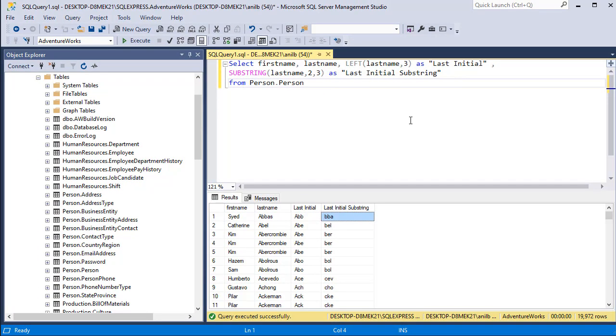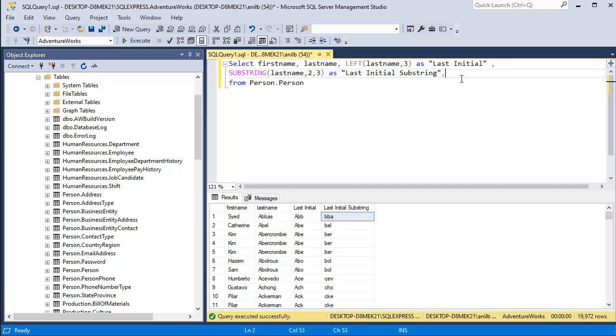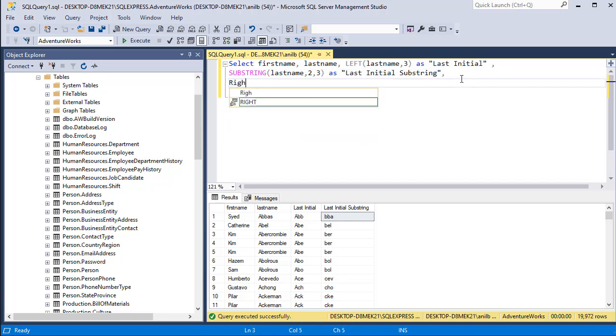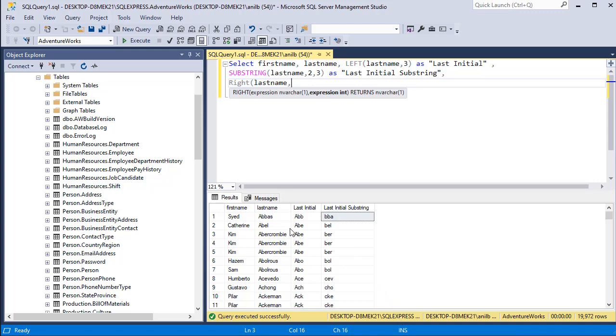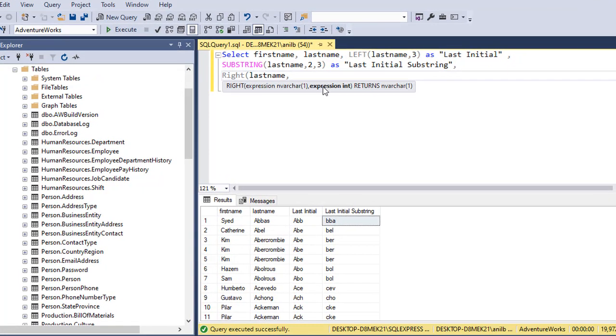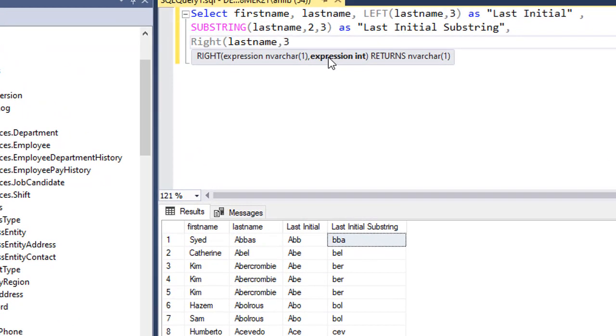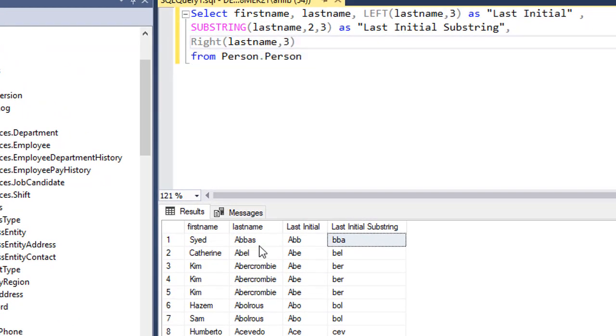Similar to LEFT there is another function called RIGHT. Let's go ahead and write RIGHT. Again give it the column that you want to use: last name, and then number of characters that you want to extract starting from right. If I give three, then for the first row it's going to bring BBA. It'll start from here and go back three and give you that string.